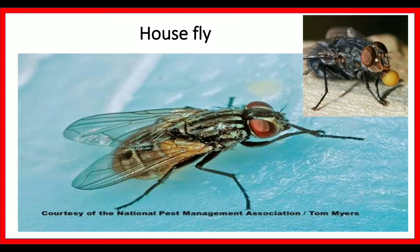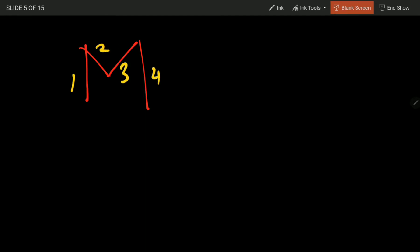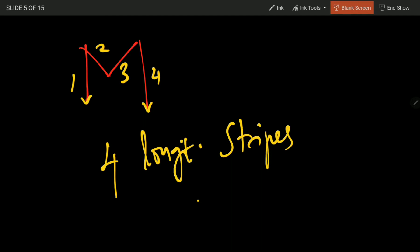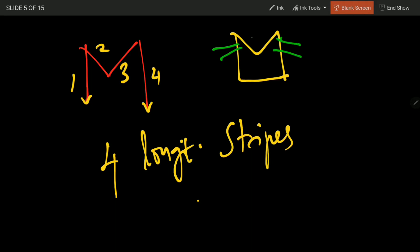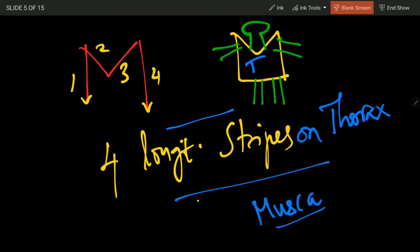First is the house fly. The house fly falls under the genus Musca. When we write 'M', it has four stripes or lines — these are considered longitudinal stripes. By reconstructing the 'M' shape onto the thorax, we get four longitudinal stripes on the thorax, which is the identification feature of genus Musca. All house flies come under genus Musca and thereby have four longitudinal stripes on the thorax.